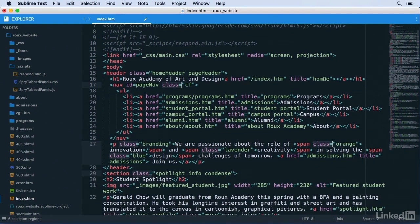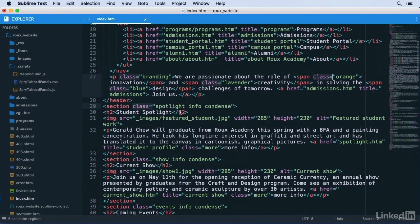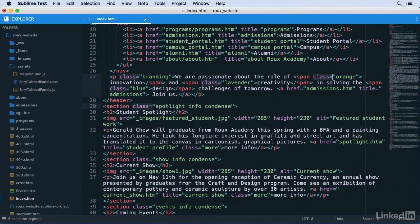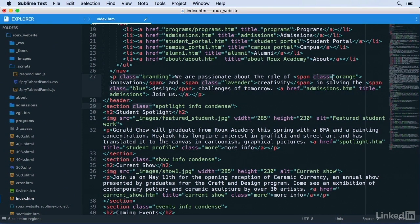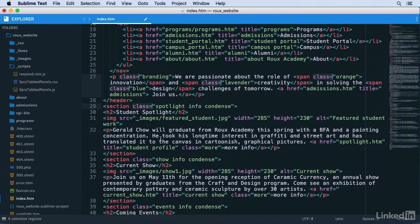Now when I get to this one, I don't actually want this class attribute in my selection because its attribute value contains spaces. So I would like to skip it, and the way you can skip it is by hitting Command-K or Ctrl-K before continuing. K stands for skip in my mind, so Command-K and then Command-D to move on to the next one.